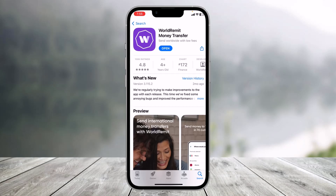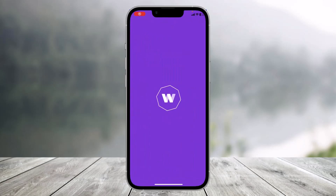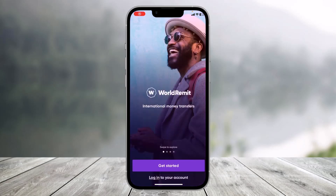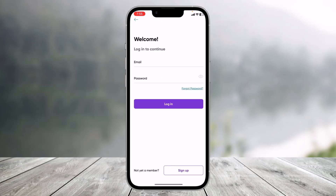First of all, you have to make sure to update the WorldRemit app from your app store. Once you've done that, open it up. If you already have an account, when you open the app you'll see this kind of interface, and at the very bottom of the screen you'll see faint text that says 'Login to your account.'